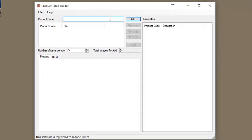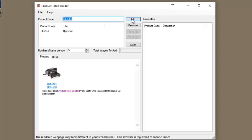Version 3 of the product table builder does everything that version 2 did. There are however a couple of additional functions and features. One of them is the maintenance of a list of favorite products so you can drag and drop them easily onto your table. You're also able to add the current pricing for an item into your product table.